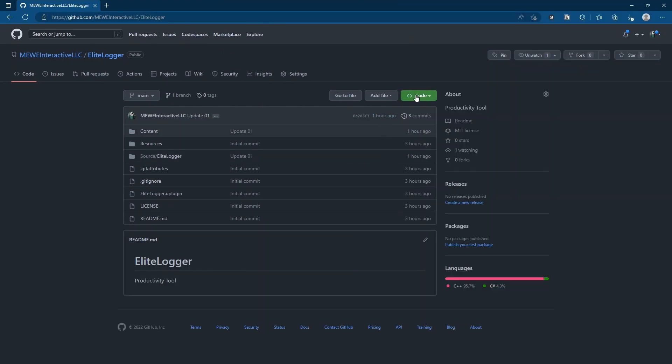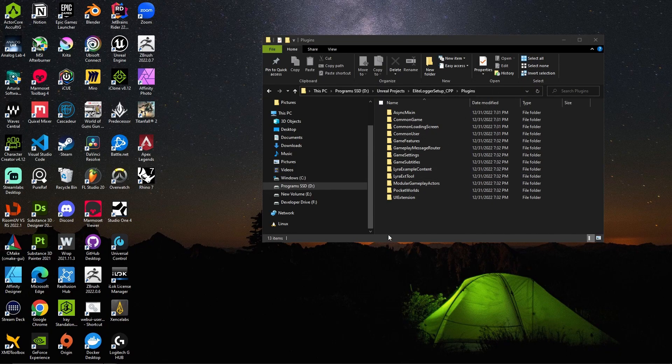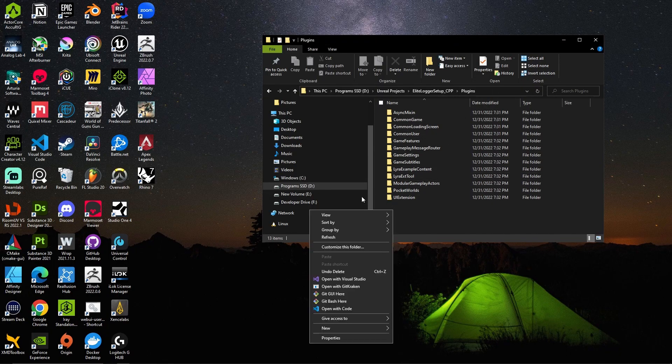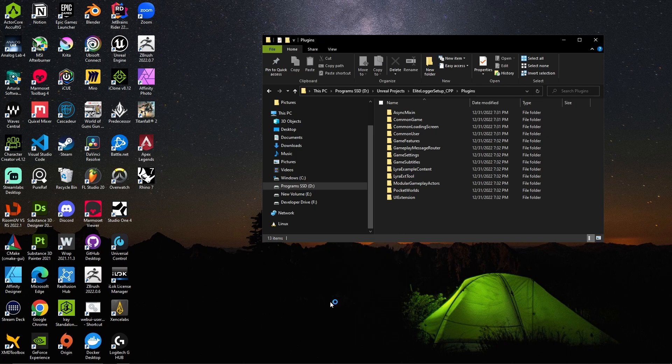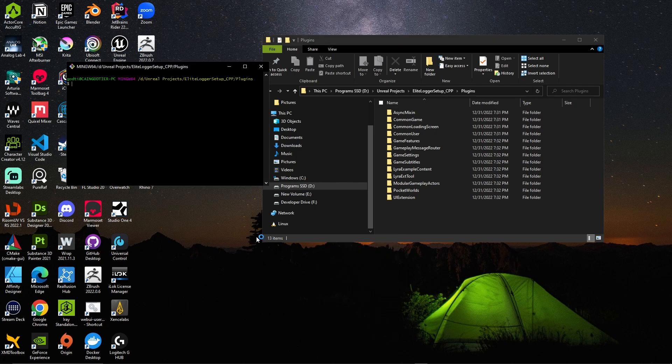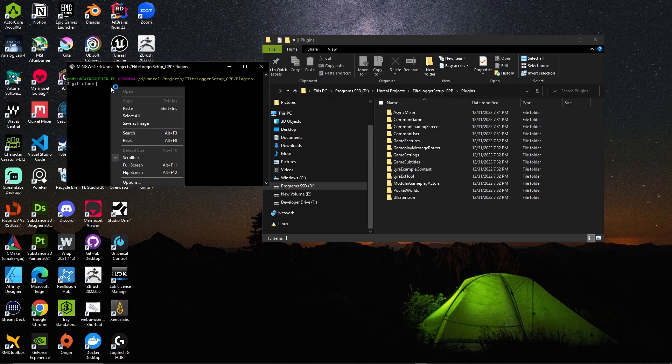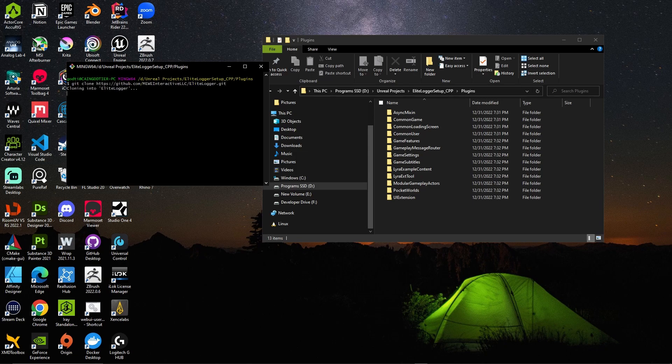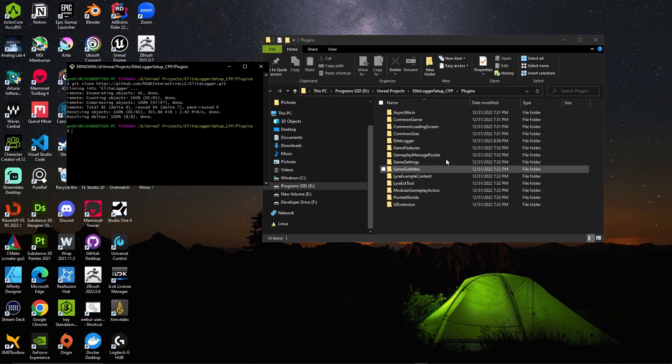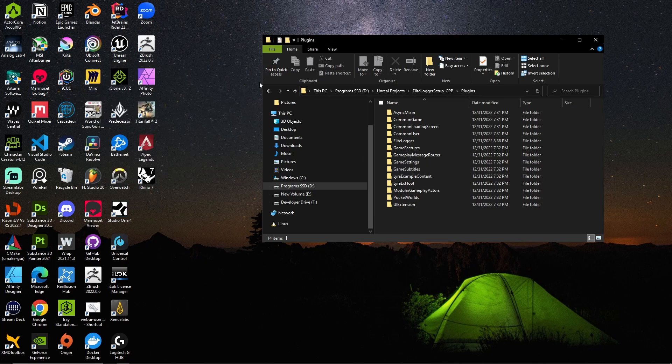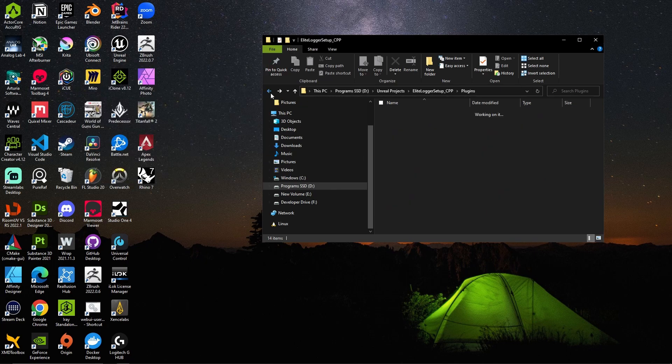So you want to navigate to that repository, we want to copy this URL right here and do a git bash here and just say git clone, right click and paste that URL, hit enter and then it's going to clone that into our project here.